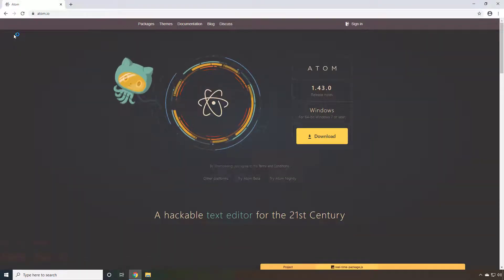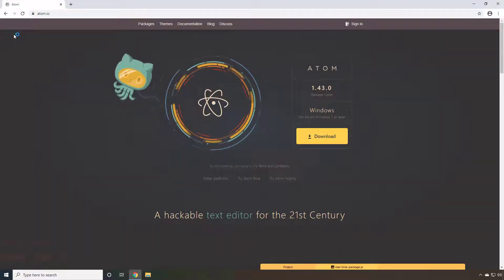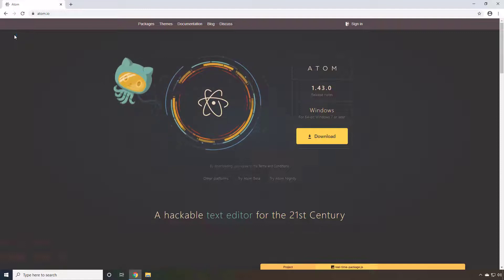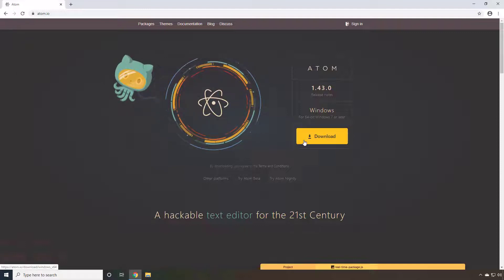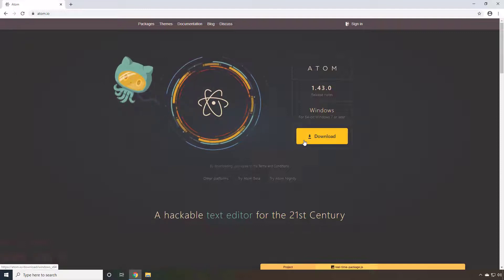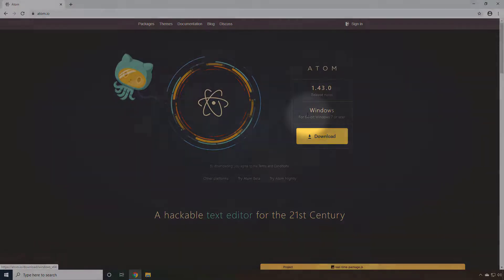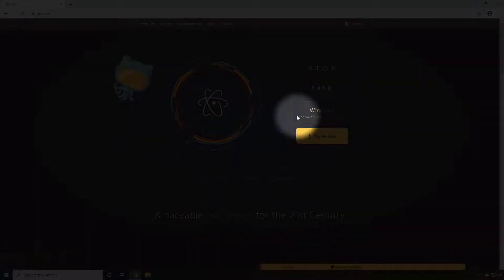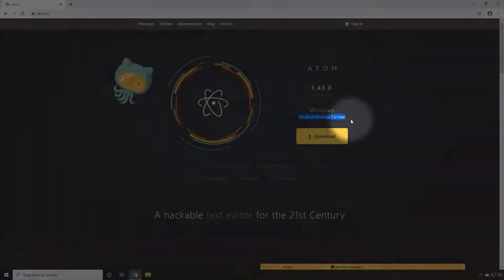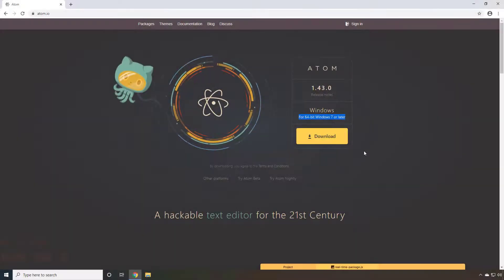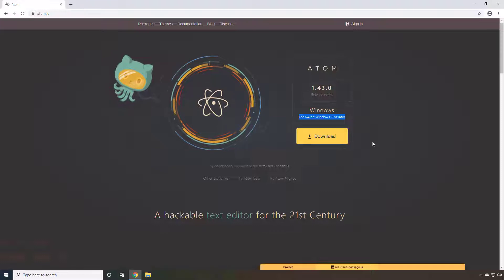Here's what their web page looks like. Now, if you're running a Windows 64-bit machine, you can just click the download button. As you'll see here, this is for a 64-bit operating system of Windows 7 or later.